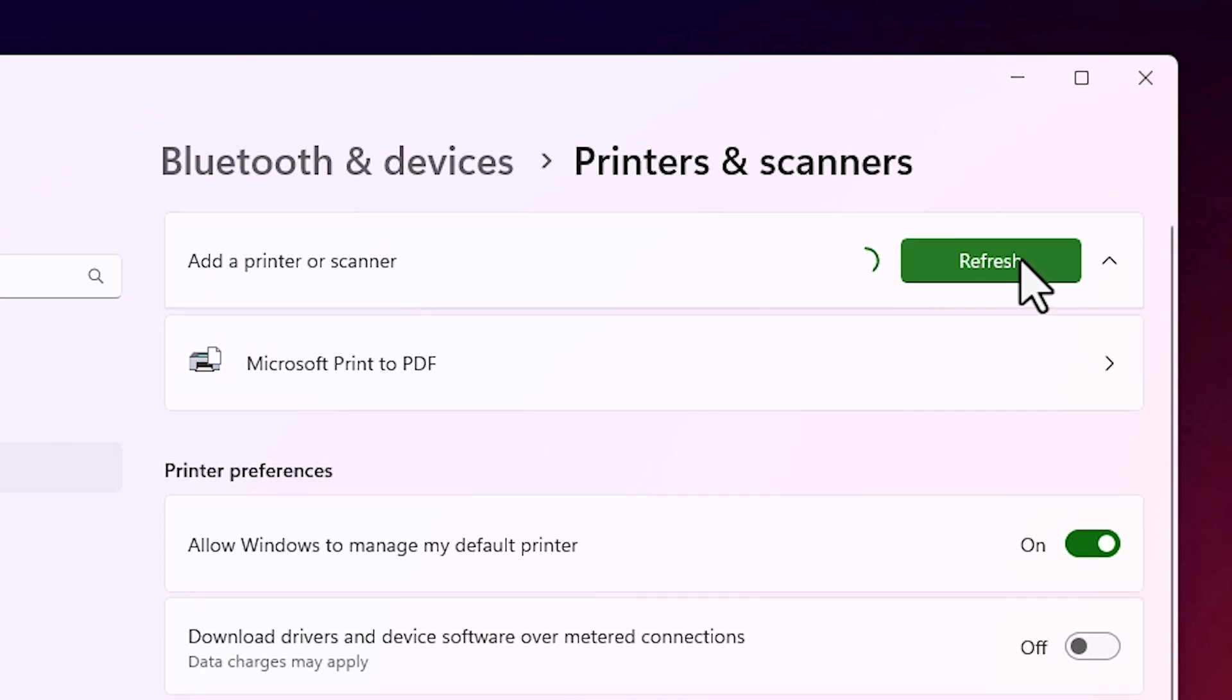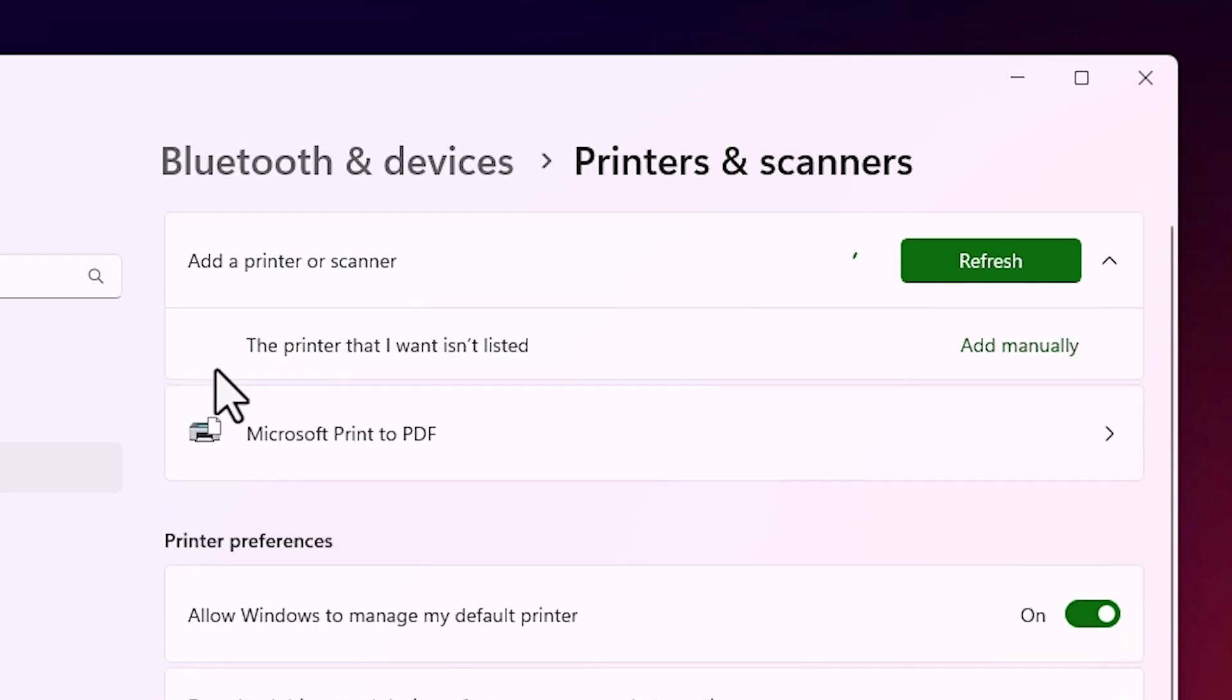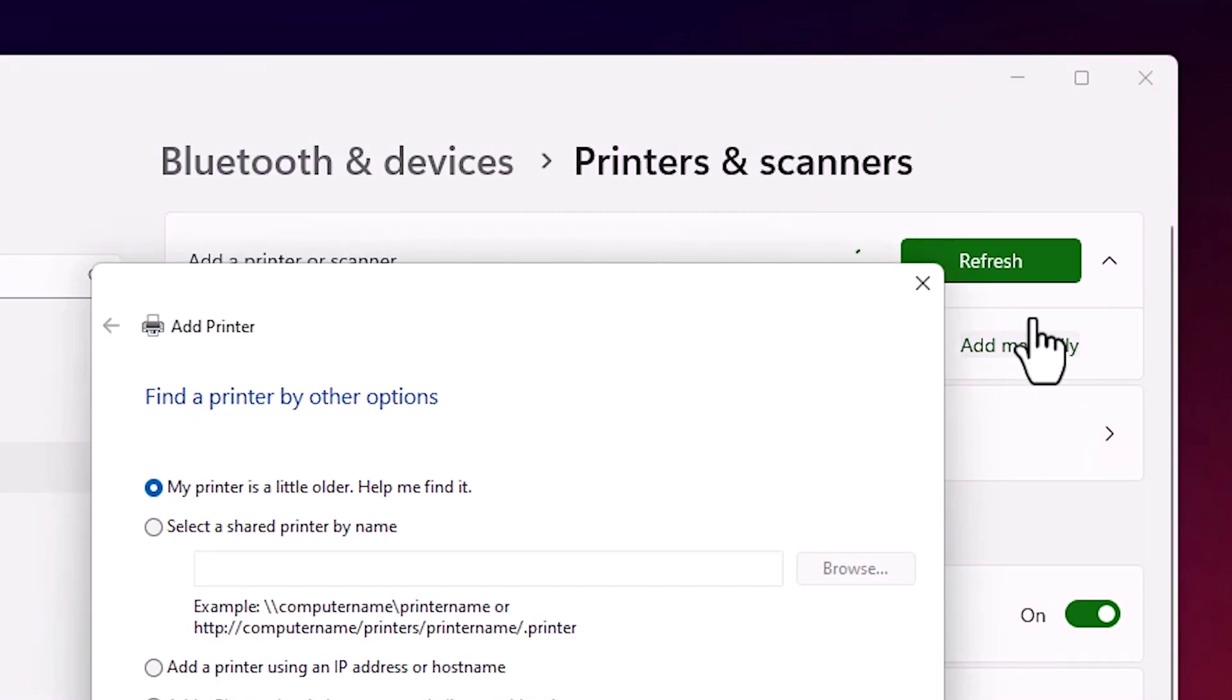It's refreshing and a new option pops up in few seconds. New option is the printer that I want isn't listed. Click on add manually. Minimize it.